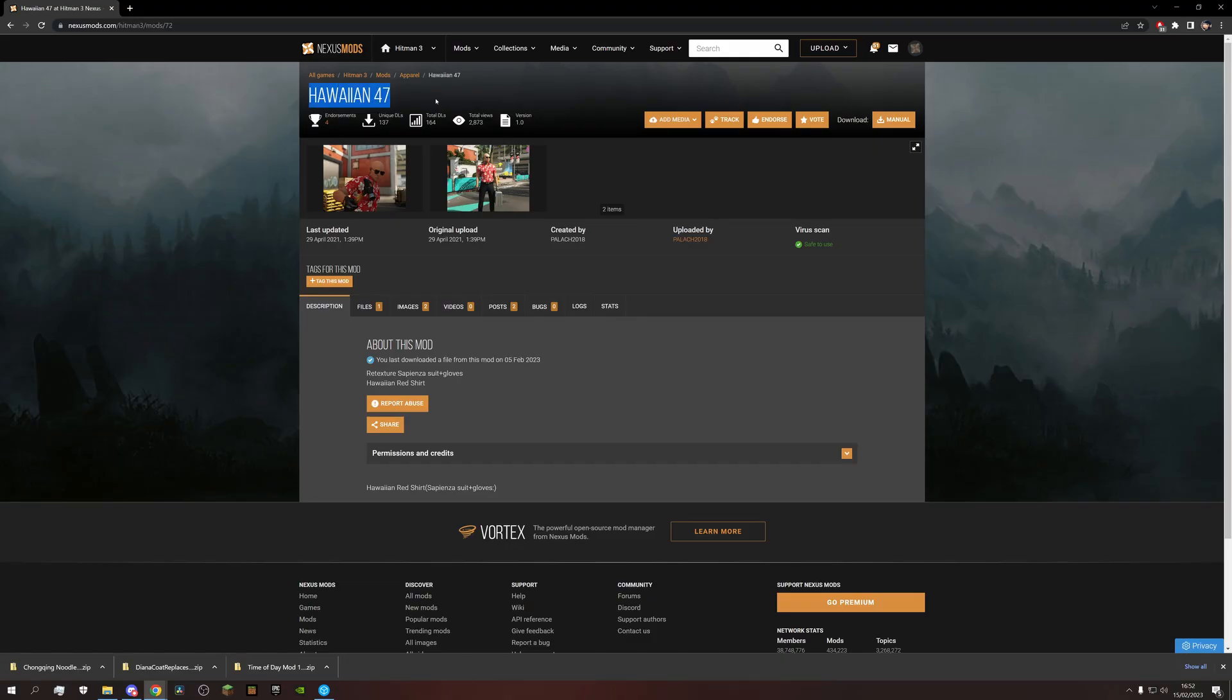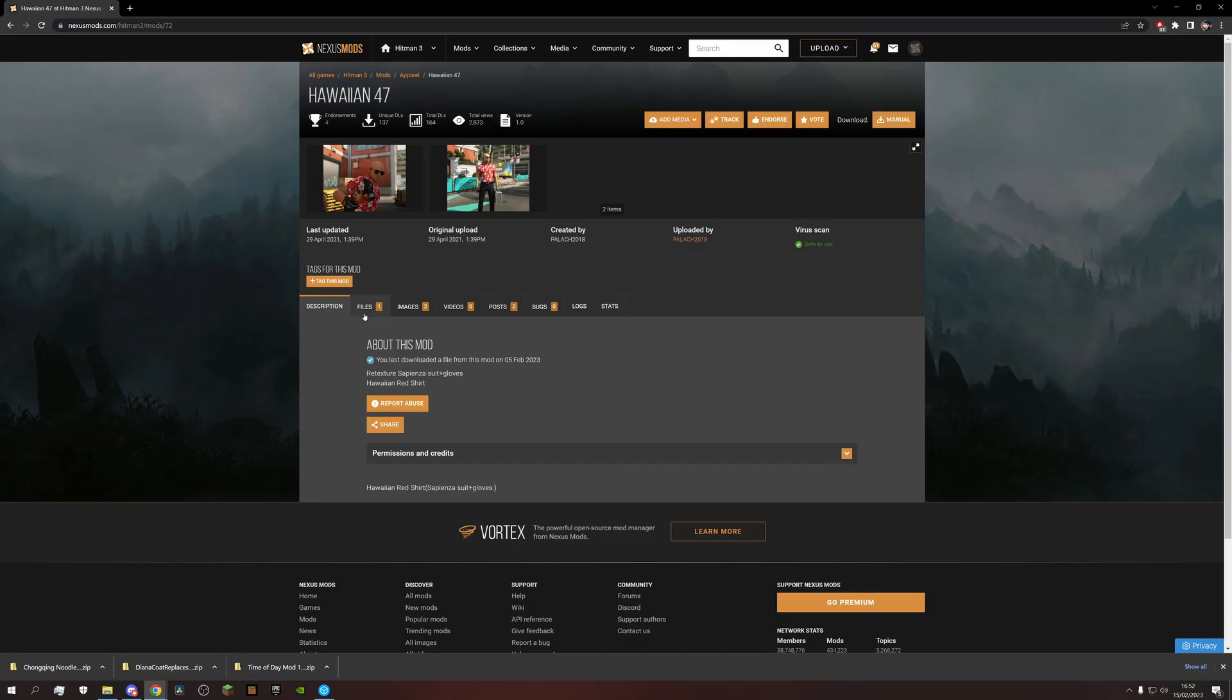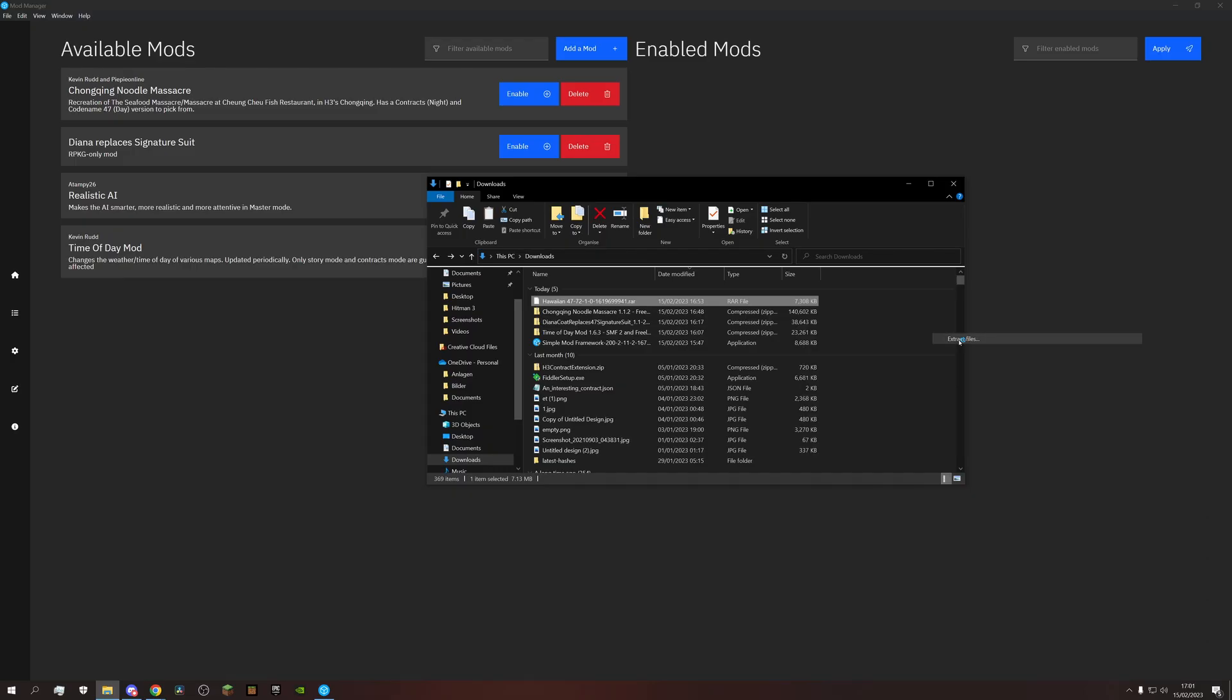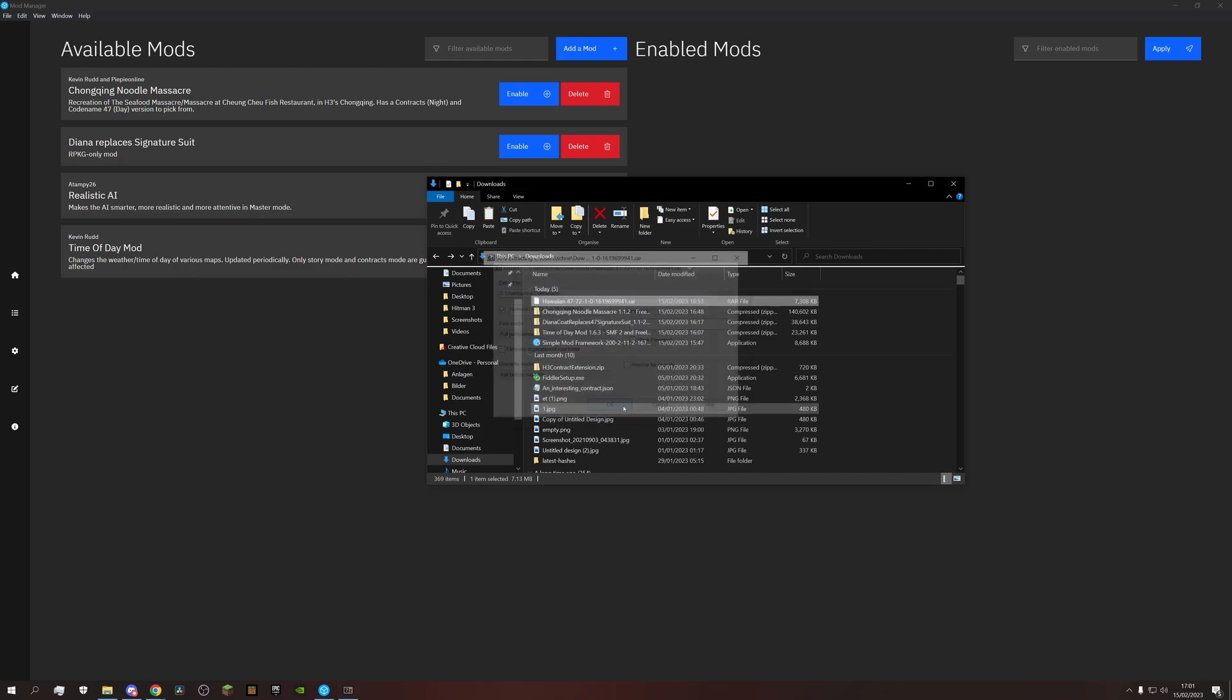Let's look at this one for instance. If we download this, we can see it's a .rar file and we can't import those directly. We have to use something like 7zip to extract the content, then we can use it as normal.